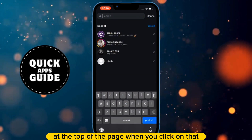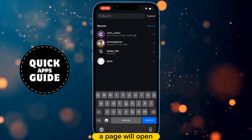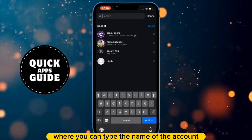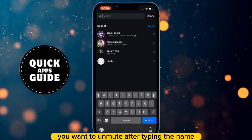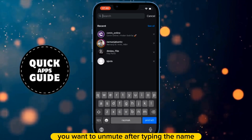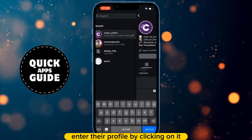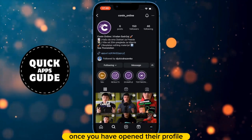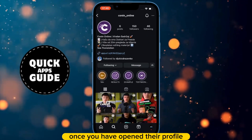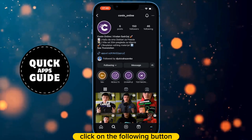When you click on that, a page will open where you can type the name of the account you want to unmute. After typing the name, enter their profile by clicking on it. Once you have opened their profile, click on the Following button.